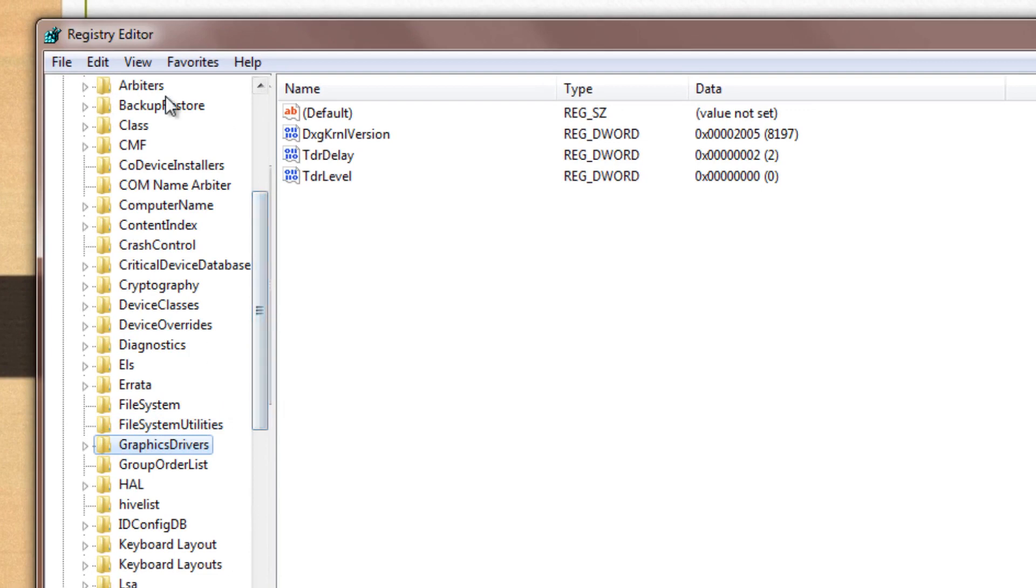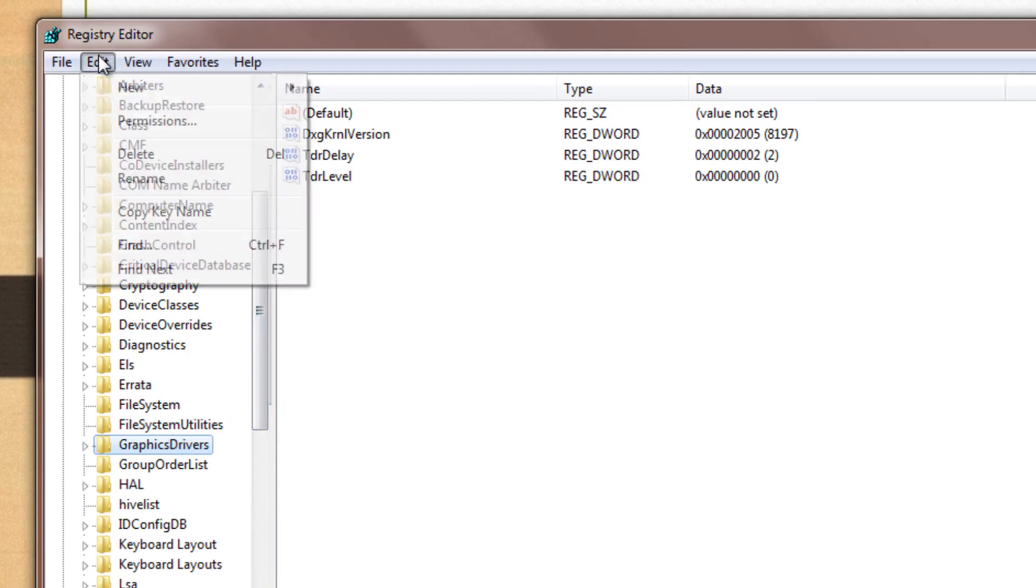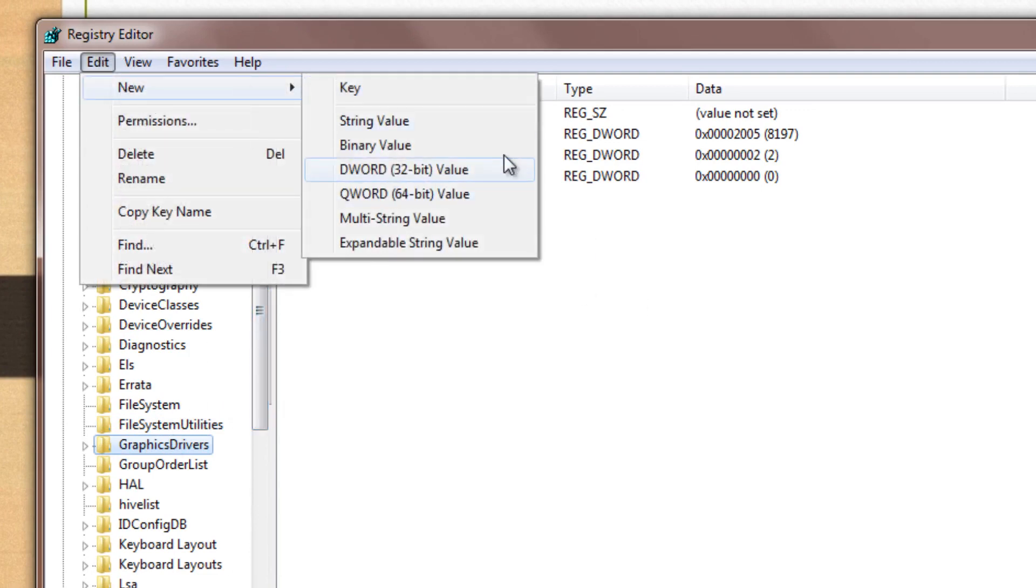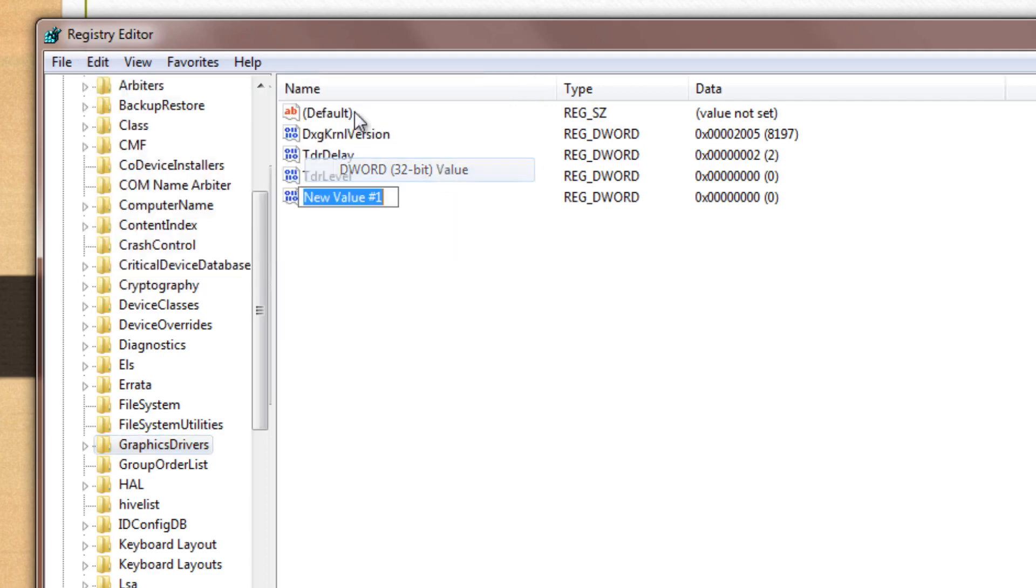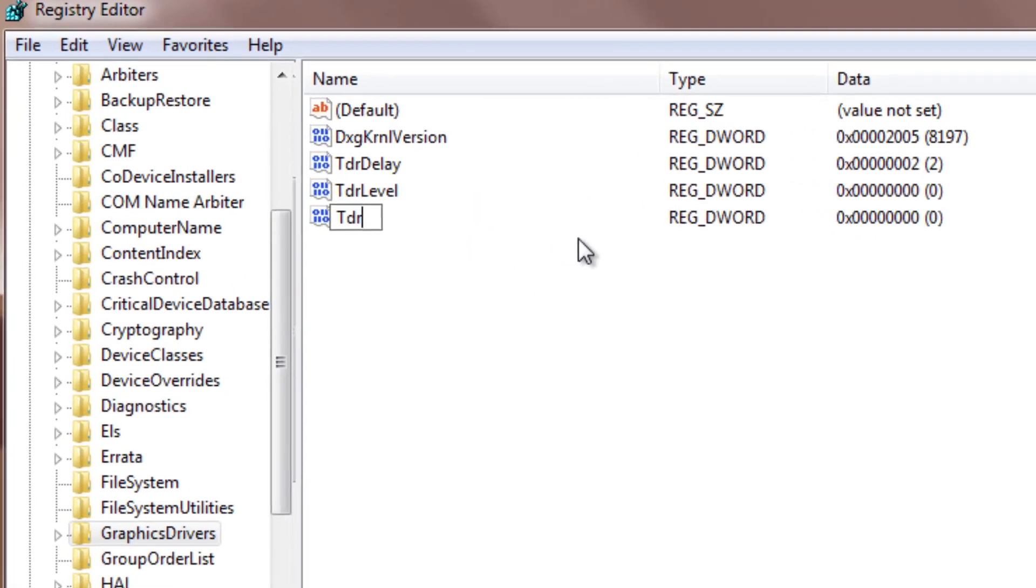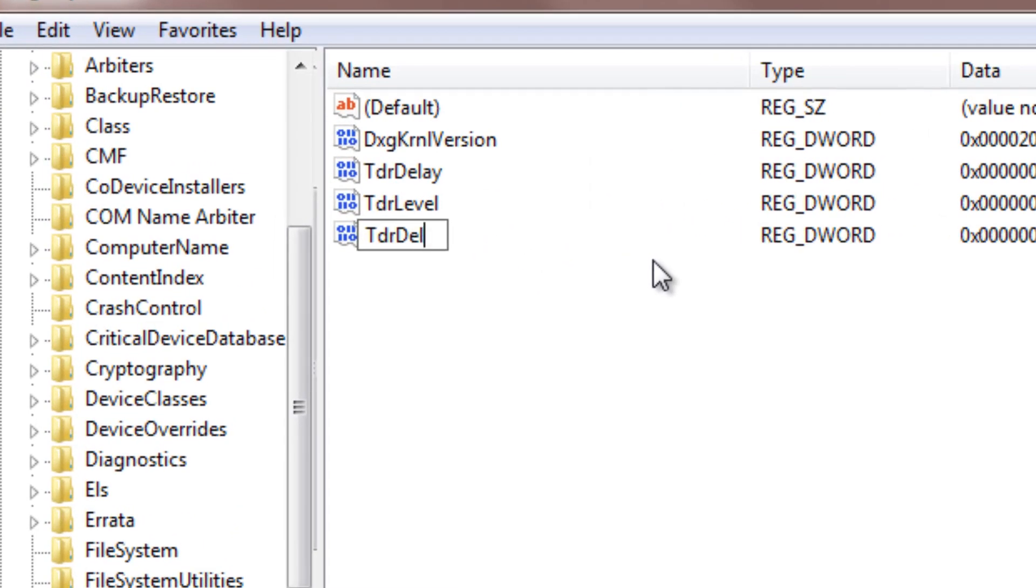Once you're in GraphicsDriver, to fix the issue, just go over to edit, new and create a DWORD, a 32-bit value DWORD. Now this doesn't matter if you're in 64-bit Windows or 32-bit Windows, just create DWORD. Now once you create DWORD, rename it to say TdrDelay. No spacing, just TdrDelay.